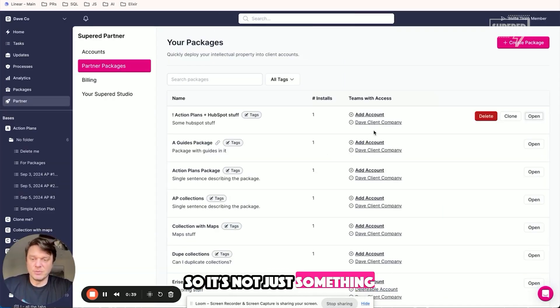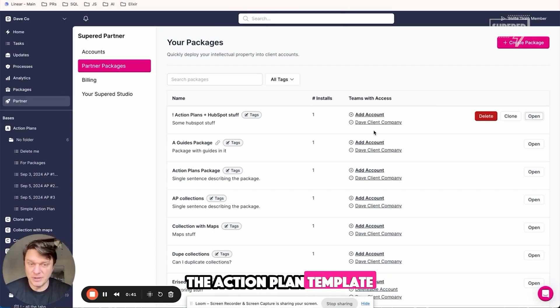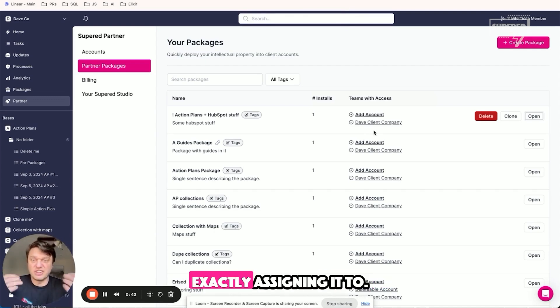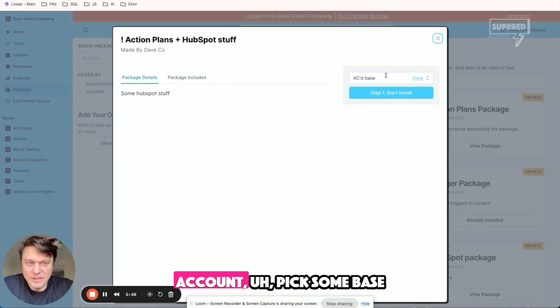It's not just something where we're going to put an action template over there. What you're doing is actually assigning it. I'll show you how that works. Come into my client account.